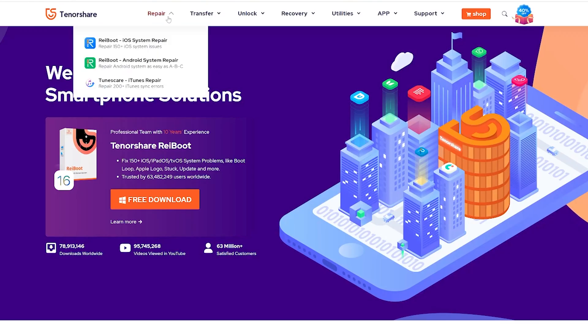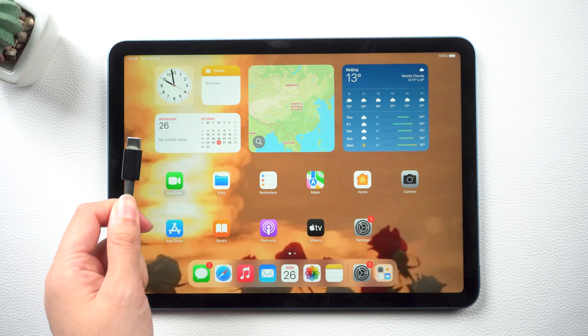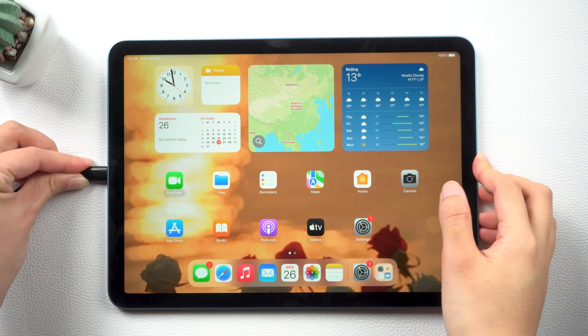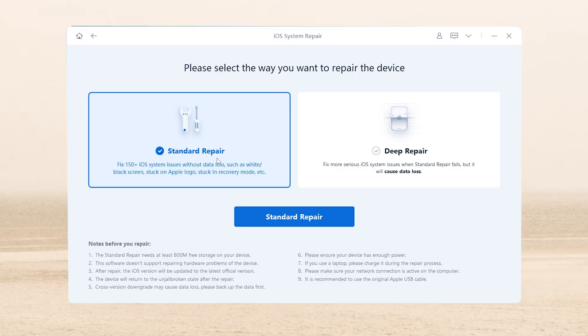Download the software from the link in the description below and run it. Connect your device to the computer. All you have to do is go with the standard repair to secure your data in the process.